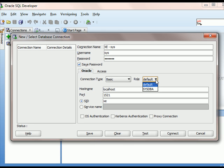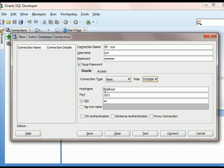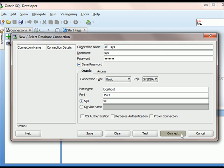I'm going to, in this one situation, change the role to SysDBA, because I need to log on as the database administrator. And I don't have to change hostname, port, or SID. By default, SQL Developer's connection is set up for connecting to the local Oracle XE install. And so I will now connect.